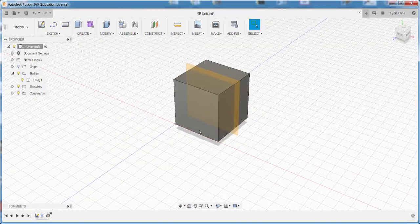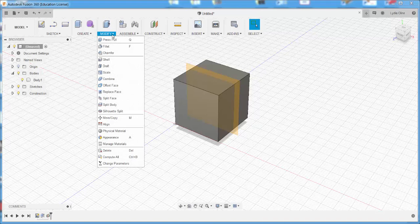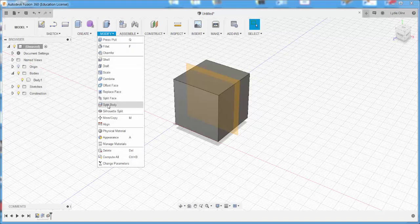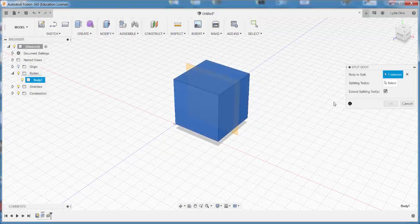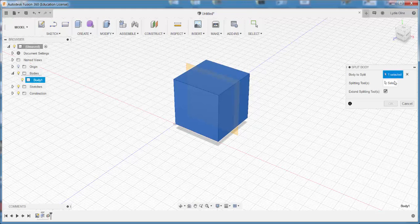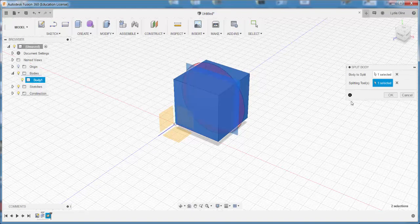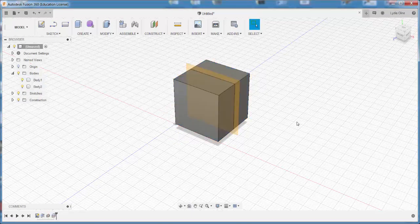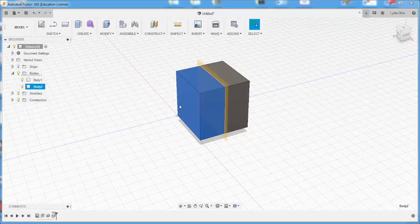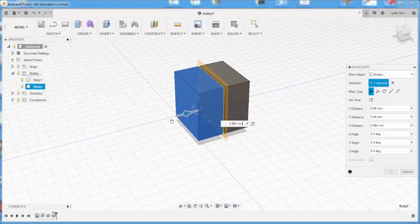Now I'll click on Modify, Split Body, choose the body to split, click on Splitting Tool, click on that construction plane, OK, and I've just split this cube in half.